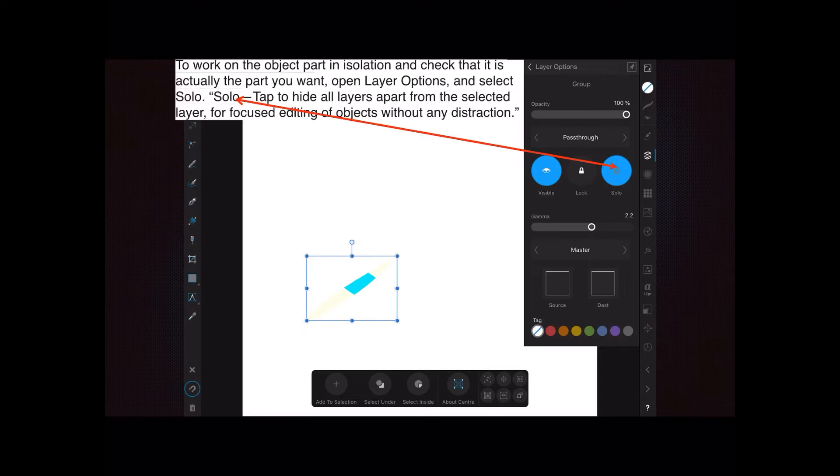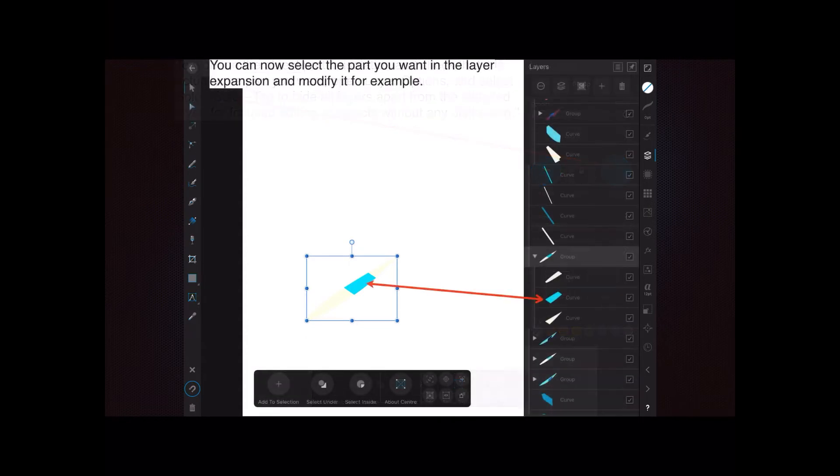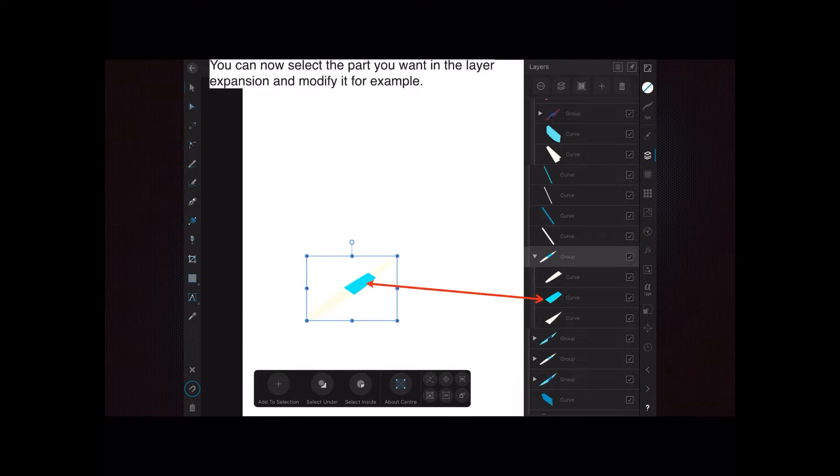You can now select the part you want in the layer expansion and modify it. For example, you can see I've expanded the layer and there are one, two, three component parts.